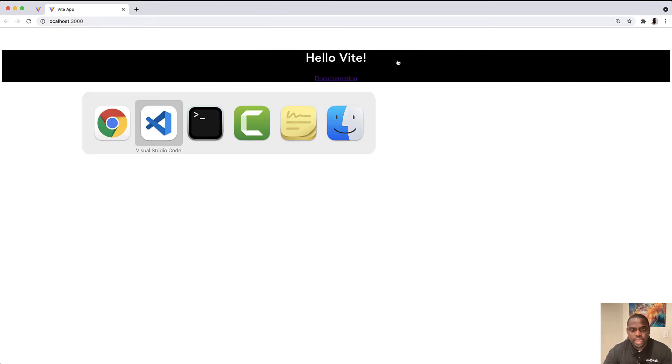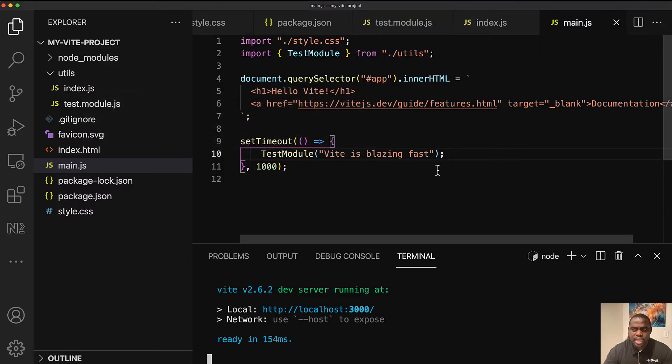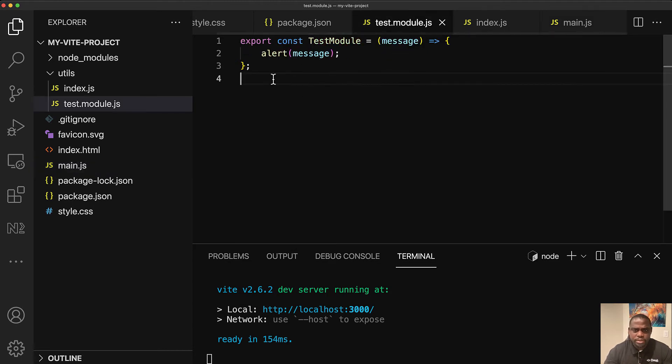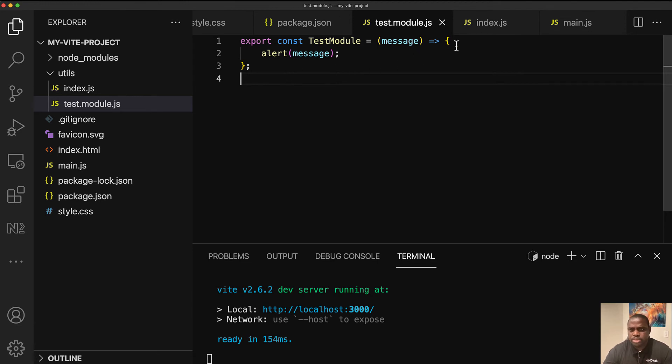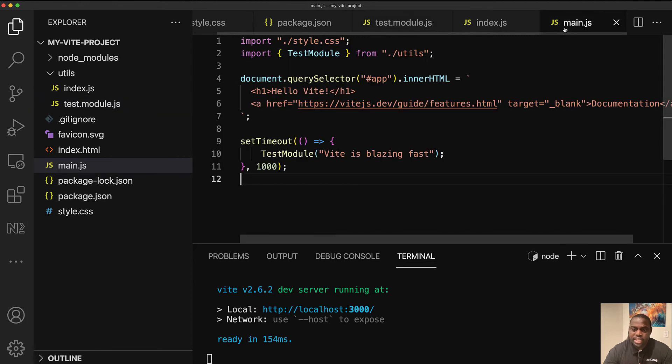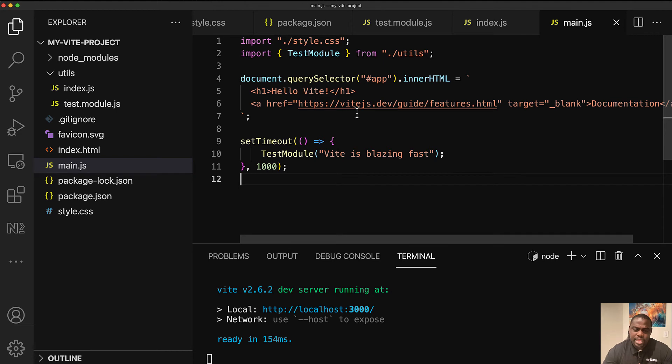All right. And let's go back to our localhost. One second. And then we have Vite is blazing fast. This is awesome. So we pretty much have a module here or how we would start defining a JavaScript module. We are able to import it into our main JS file and Vite just does its magic in the back. And that's something very cool for us.